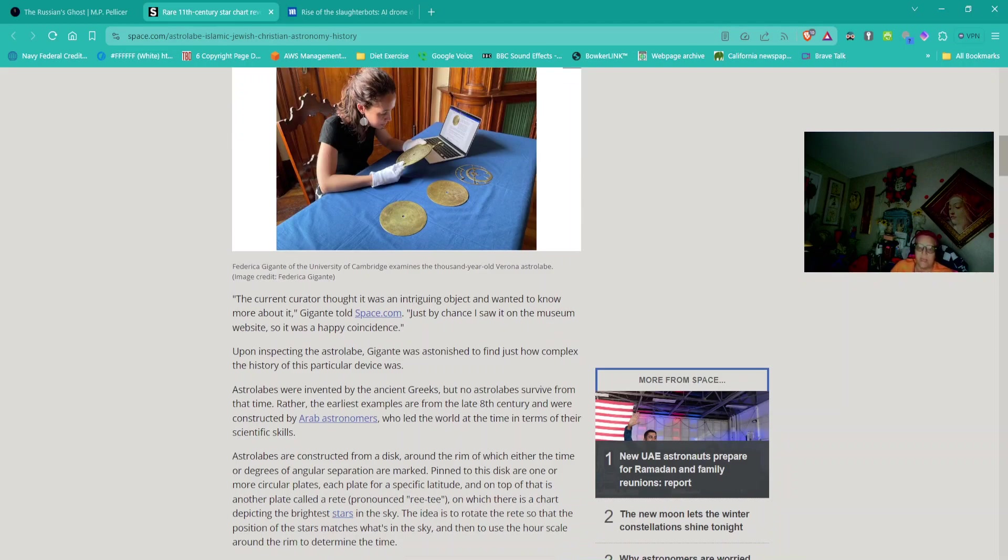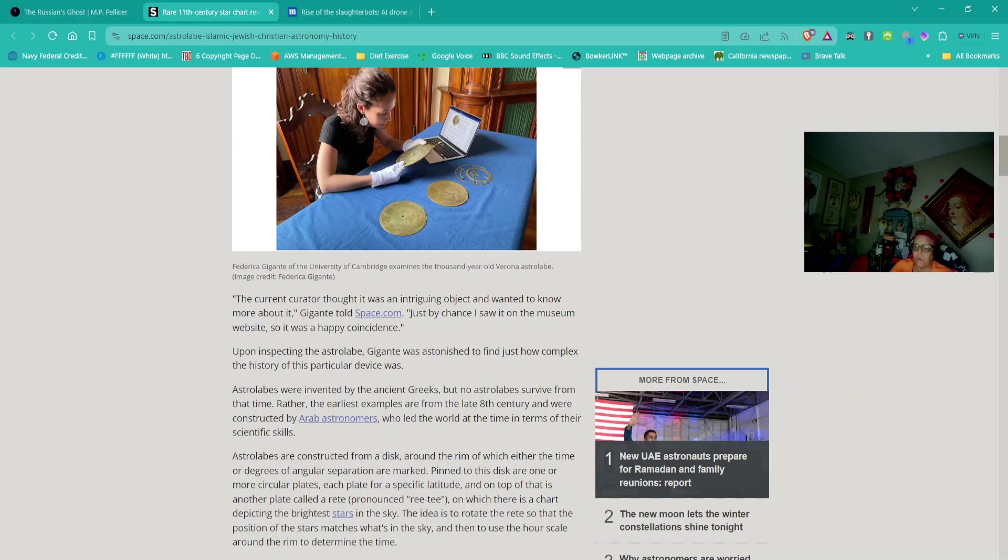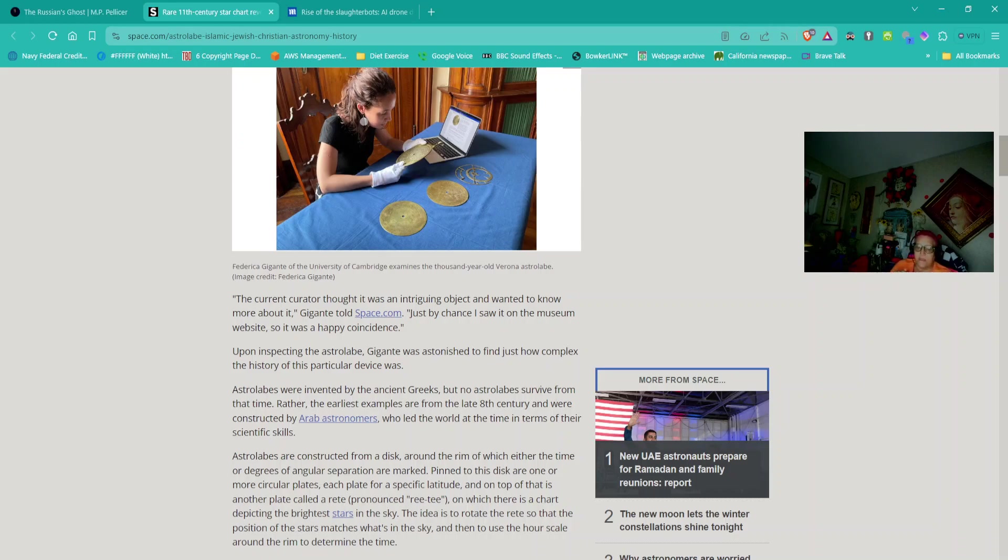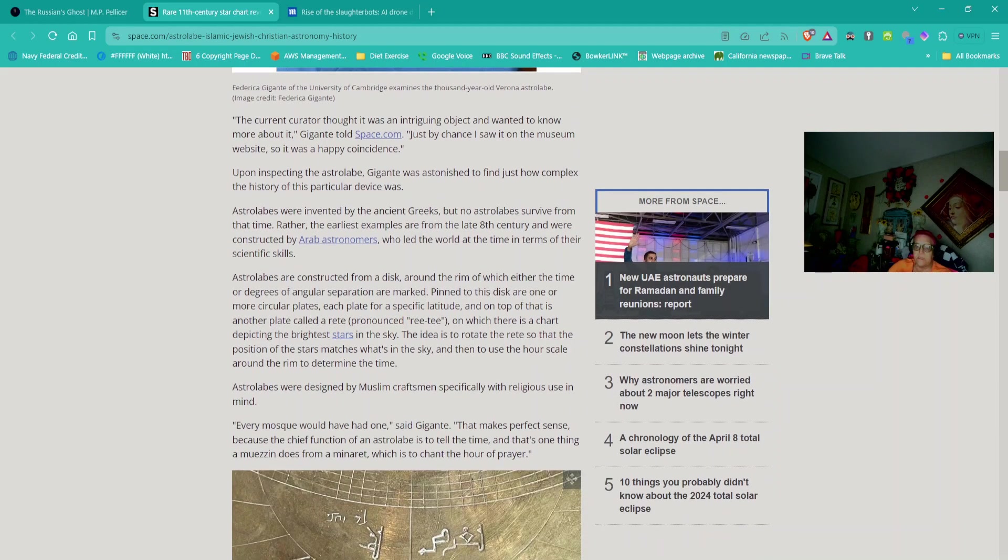The astrolabe stands out because having been built by Muslim craftsmen, it subsequently passed through the hands of Jewish and Christian users who translated and modified the handheld device over the centuries. The bronze astrolabe languished in the archives of Verona's museum for decades, its true worth unrealized until the curator became curious. Astrolabes are constructed from a disk around the rim of which either the time or degrees of angular separation are marked. Pinned to this disk are one or more circular plates, and on top of that is another plate called the rete, on which there is a chart depicting the brightest stars in the sky.